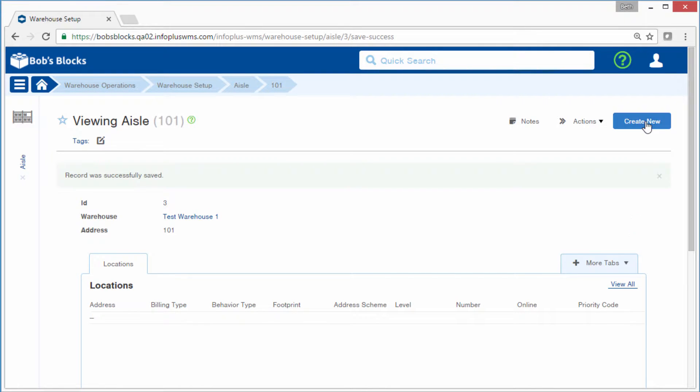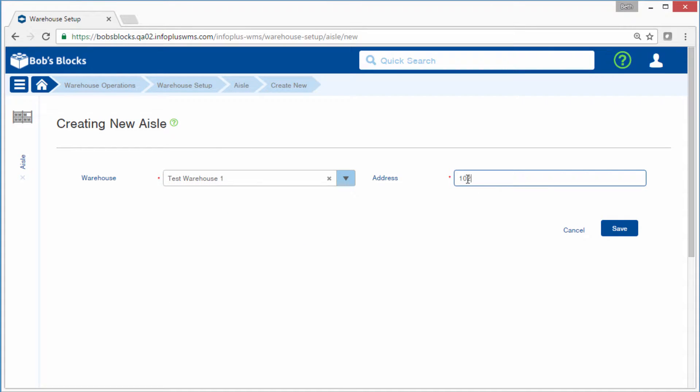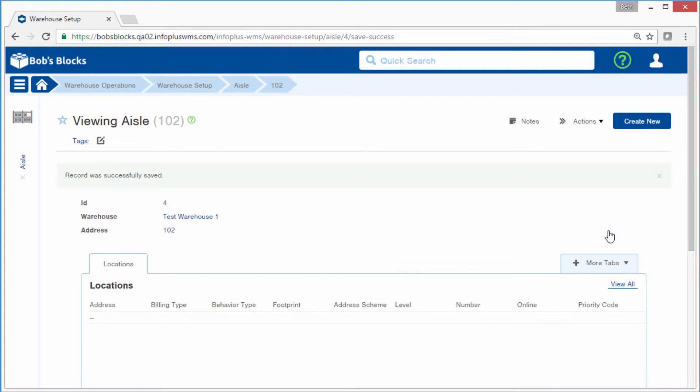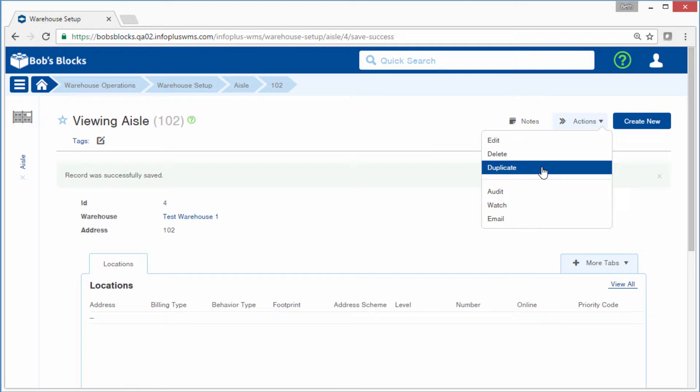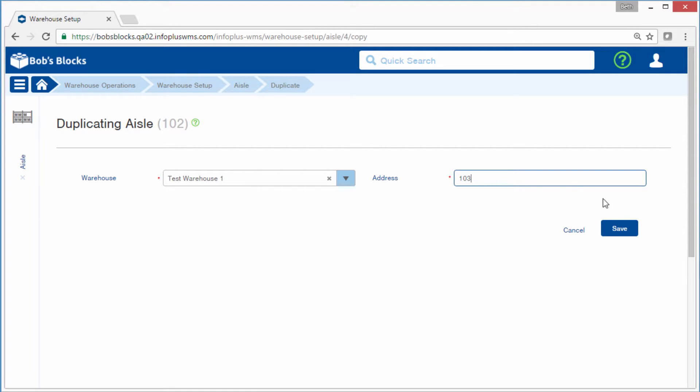From there, you can continue to create aisles just as we did, but note that you can also use the Duplicate action. That leaves the warehouse already filled in, and all we have to do is update the address.